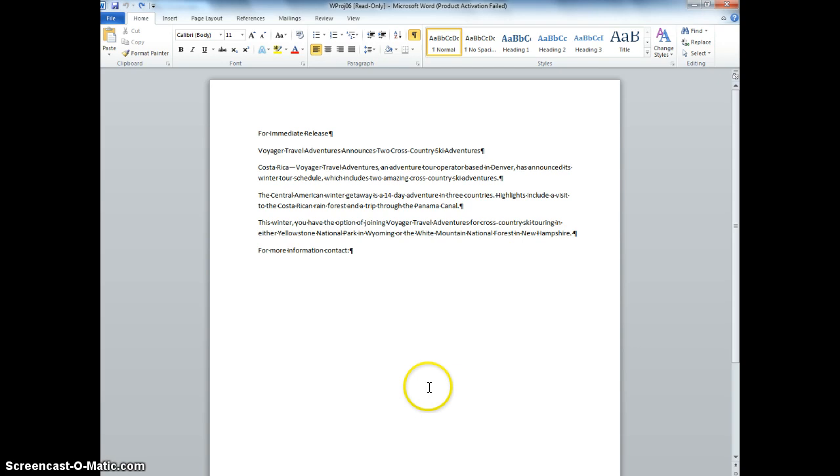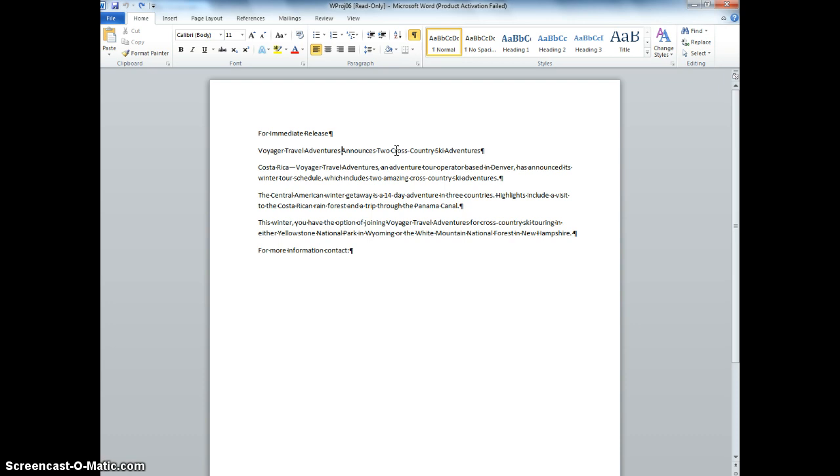Then we're at number 7, where it says Press the Insert Key to Turn on Overtype Mode, which we are all familiar with now from the previous lesson. We're at number 8 now, where it says Position the Insertion Point to the left of where it says Announces Two Cross-Country Ski Adventures. So I'm right there, and now what I'm going to type over it is